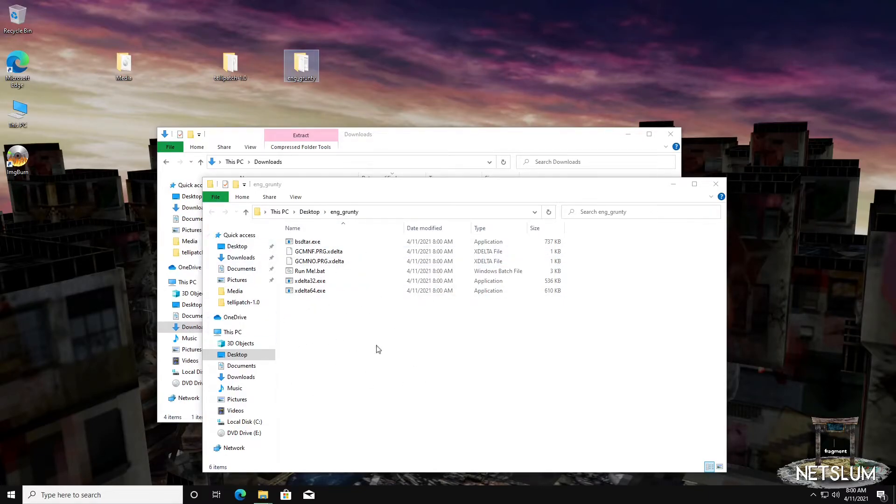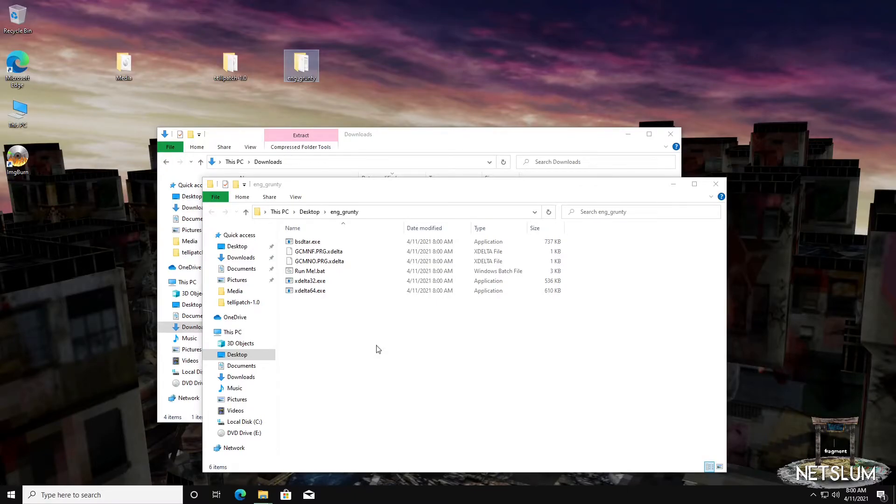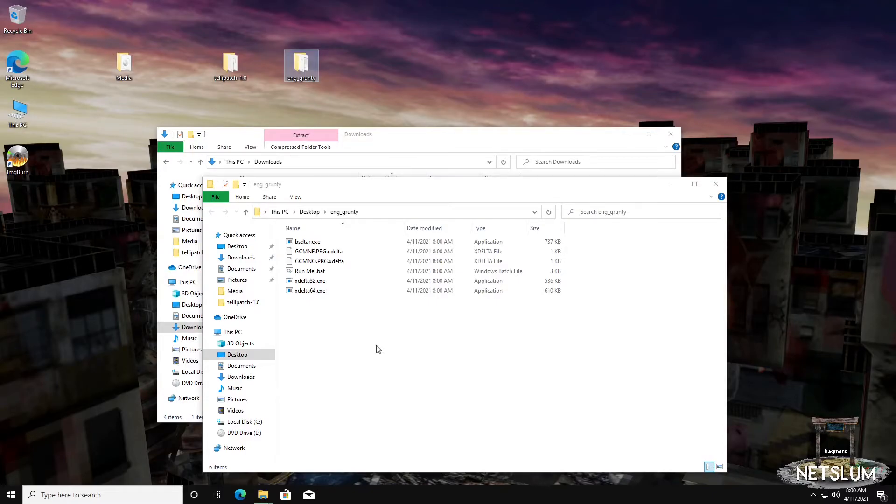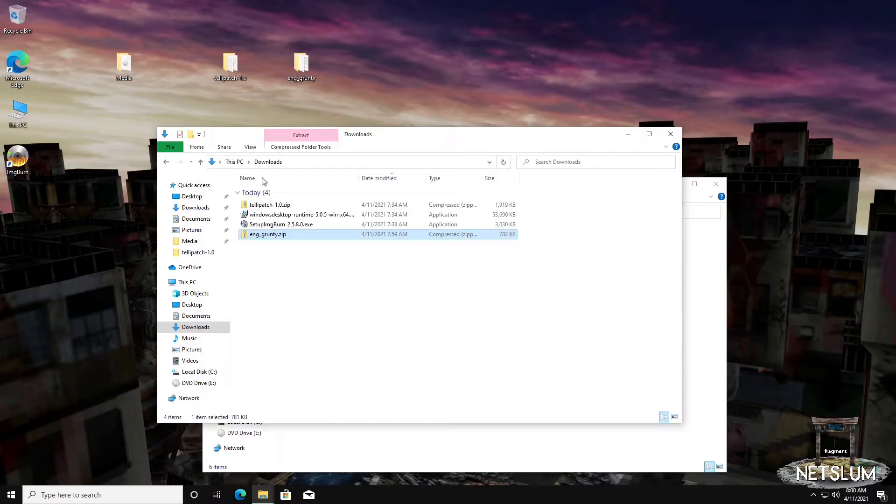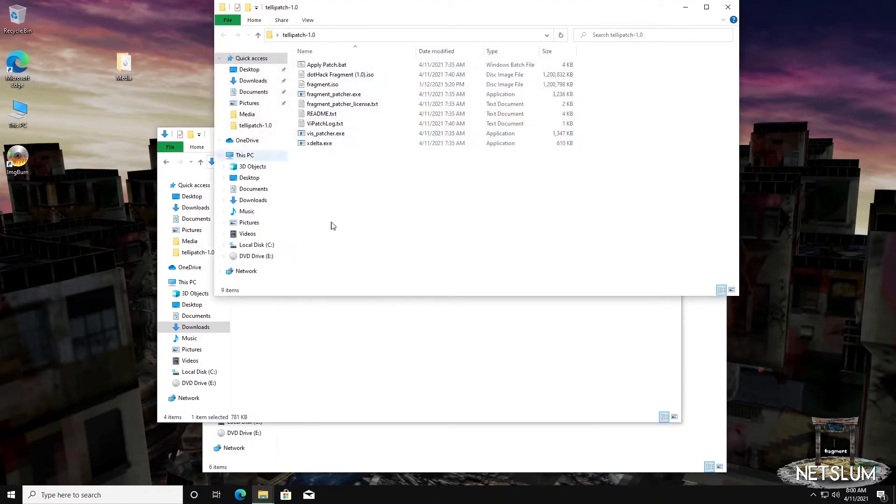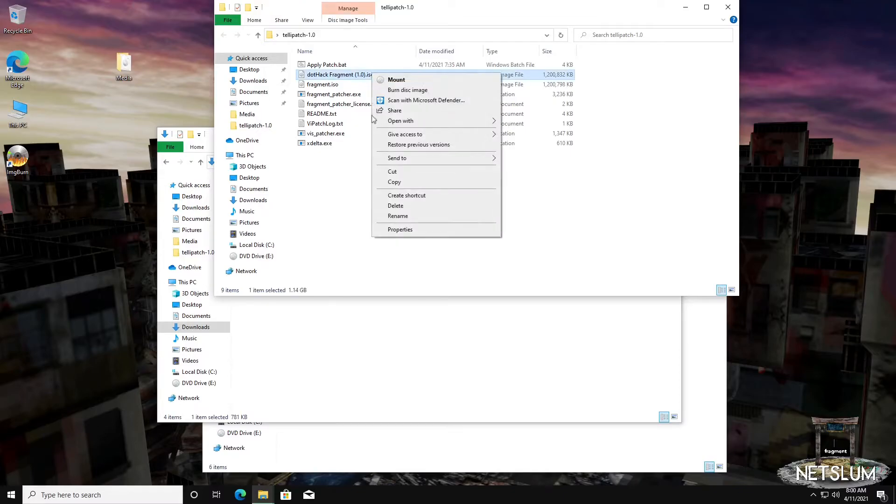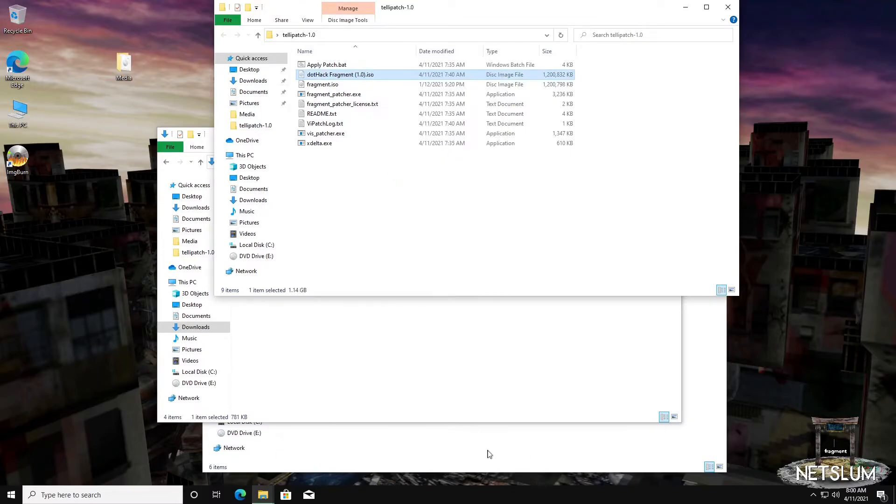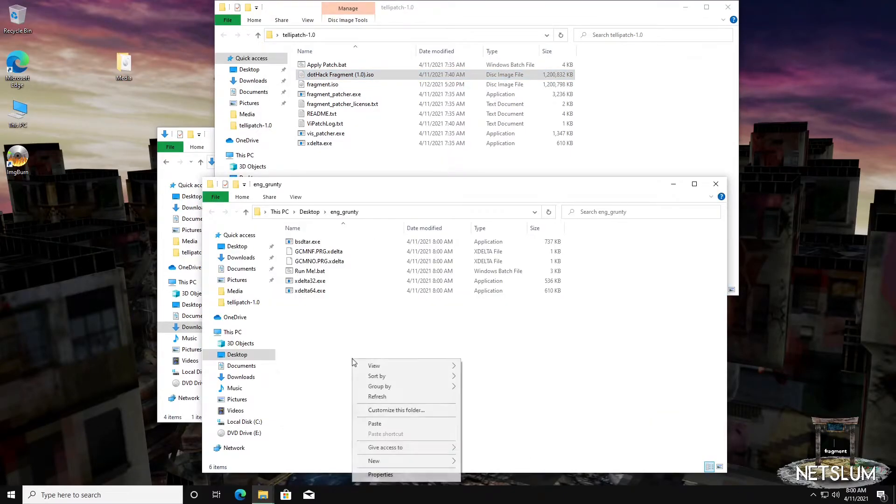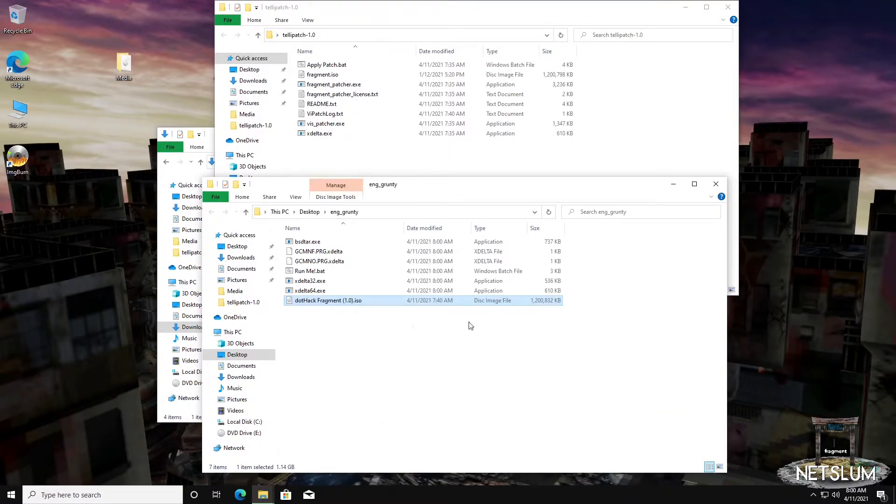There are two files we need to get before we can run the patch. We need our telepatched ISO, which I happen to have one right here. My recommendation is you run the telepatch first, get the ISO, and then take the ISO and immediately move it here.